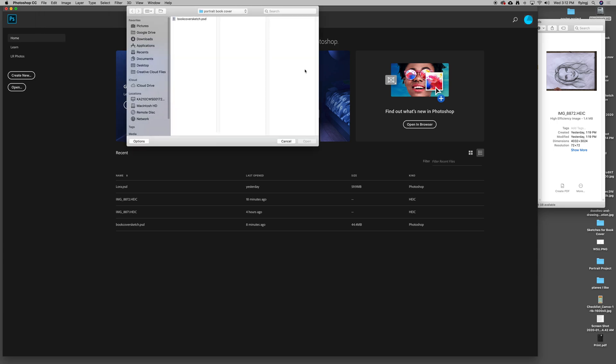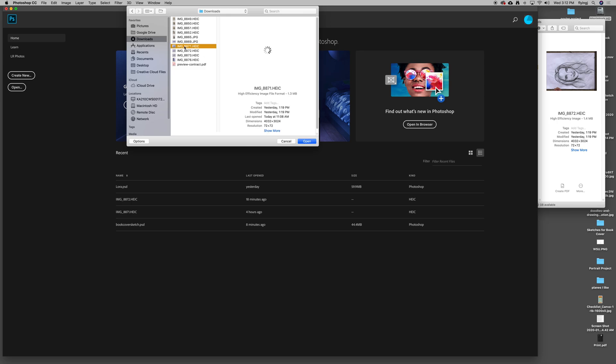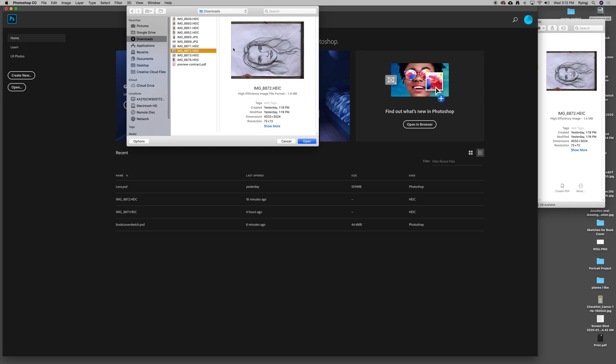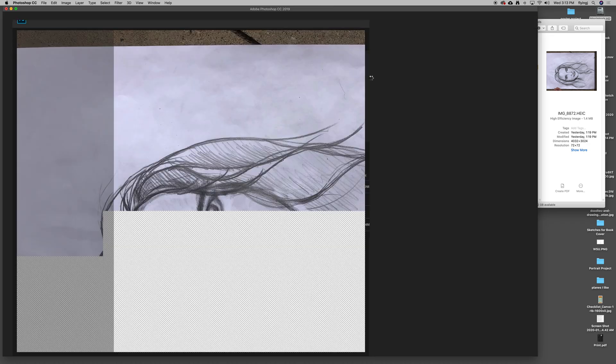I'm going to go file open. I'll find that sketch in downloads. That's my more neutral one. I'm going to hit open. And there it is.